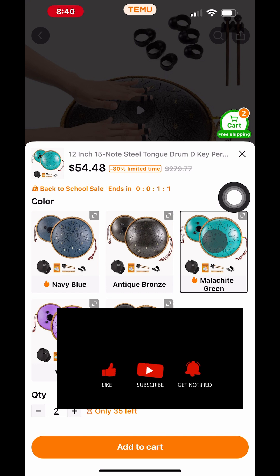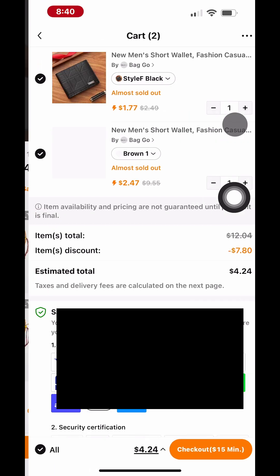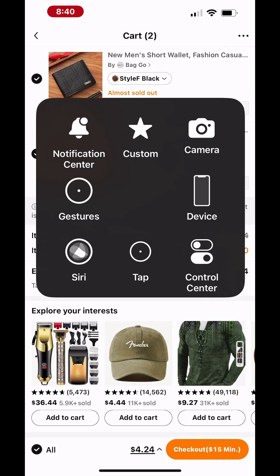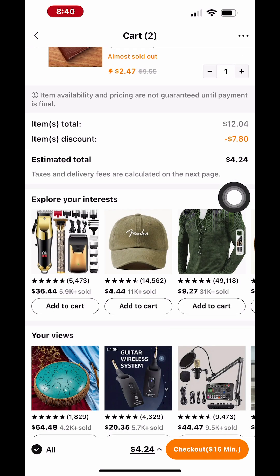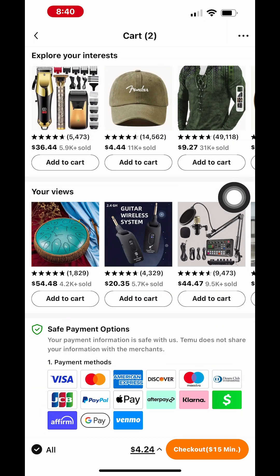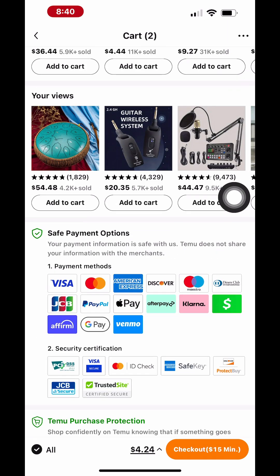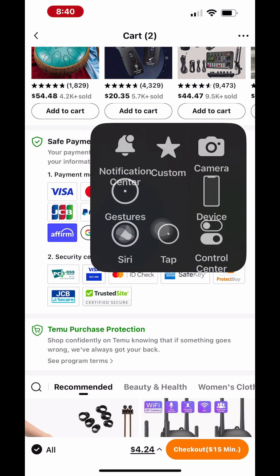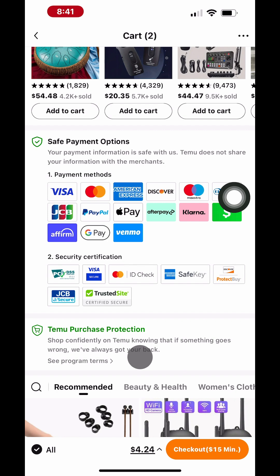This is very useful when you record a demo video of an app or want to walk through the features on your iPhone. If you find this video useful, please share it with your friends. Also, subscribe to our channel to get notified when similar useful videos are posted.